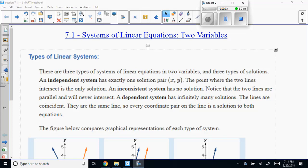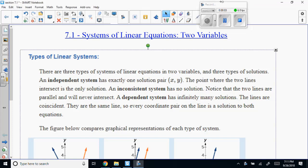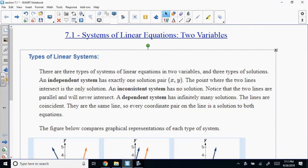All right, I've got September 26th. We're covering 7-1, 6-1, and possibly into 6-3 tonight. So first things first: systems of equations for linears.